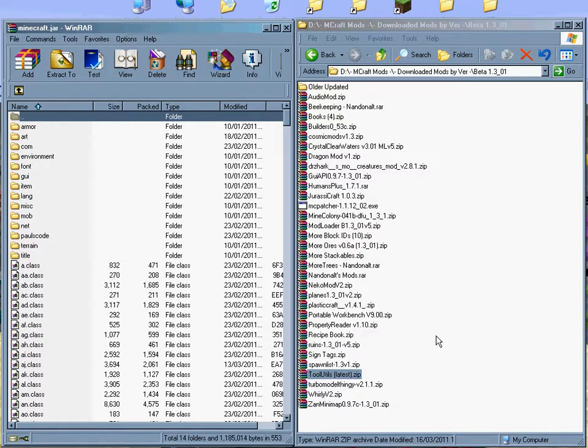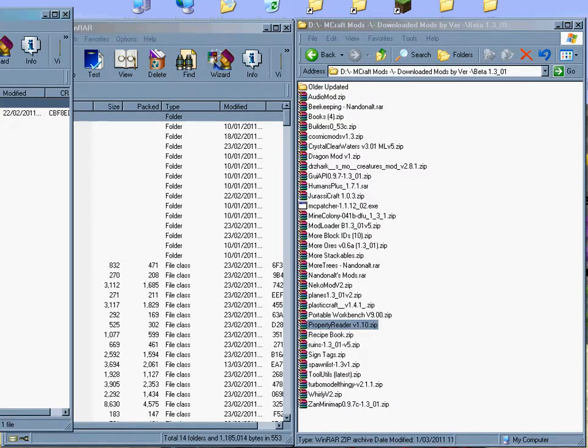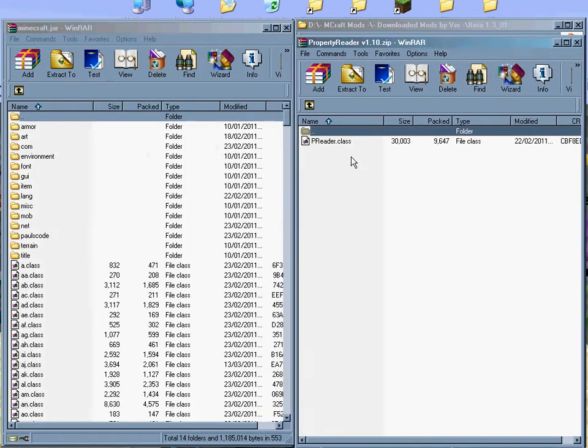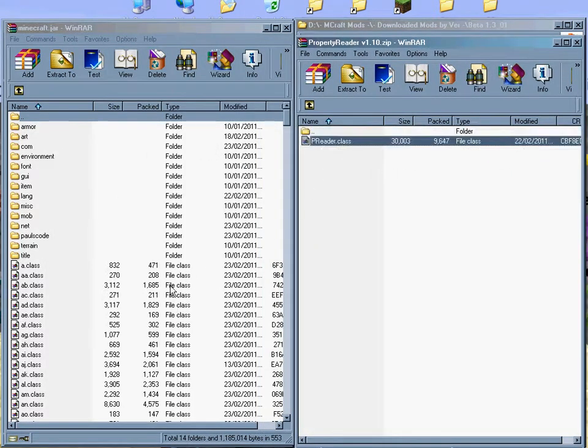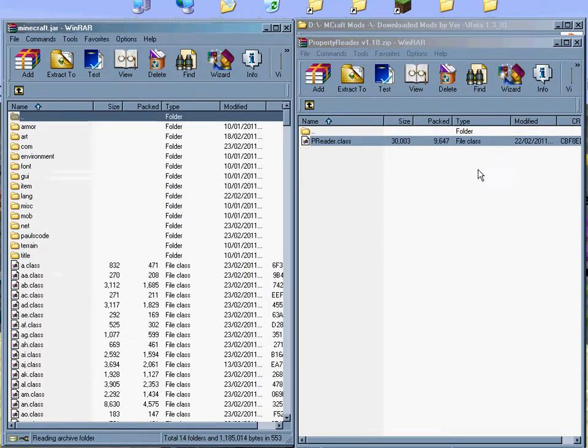We also need property reader. This one's just one file. So, drag and drop that in. That's three that we need.